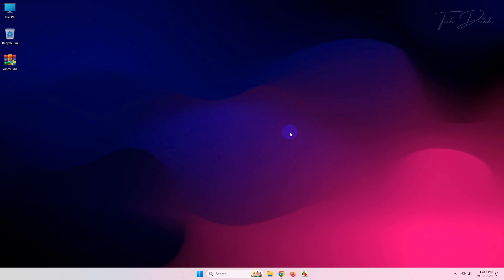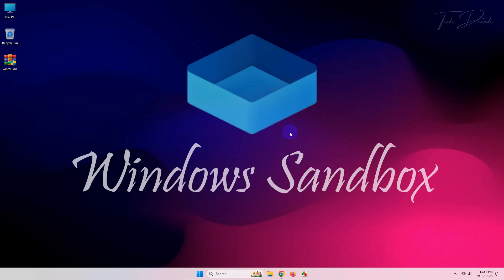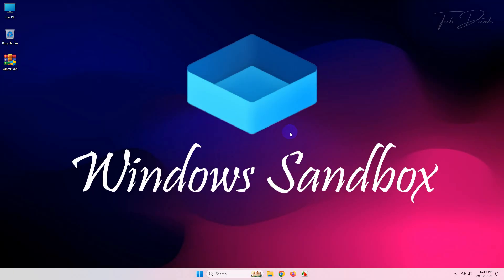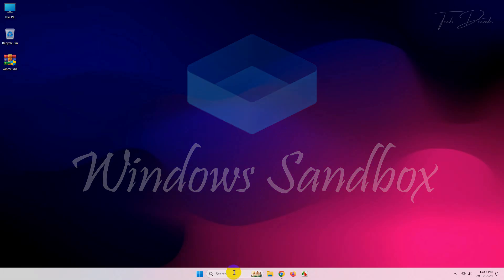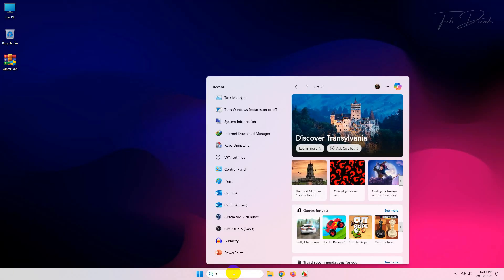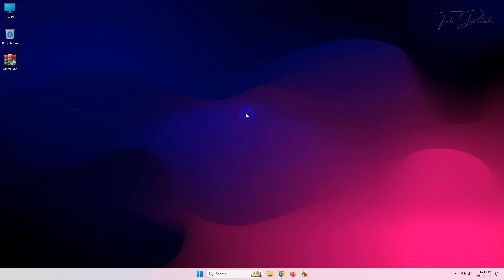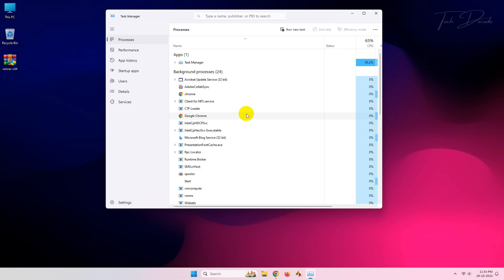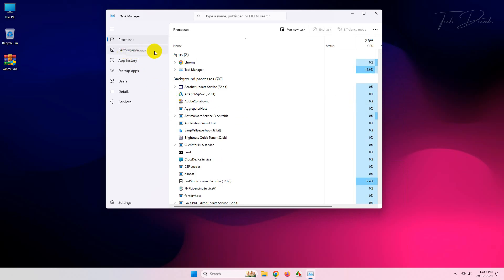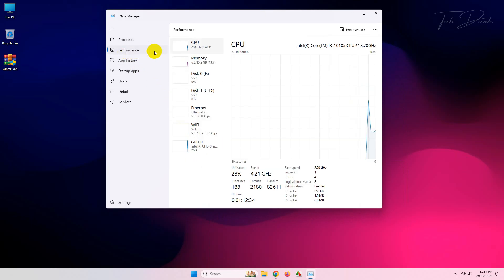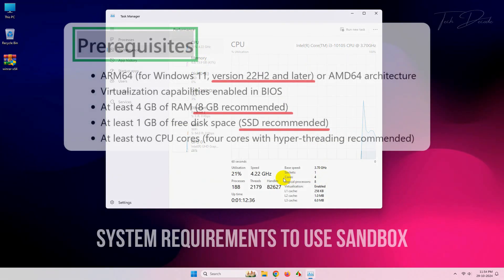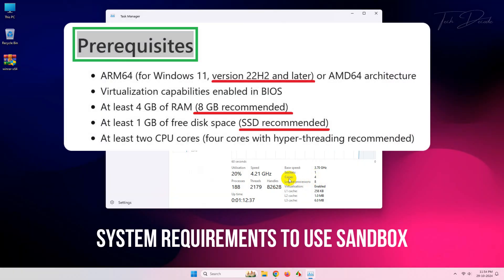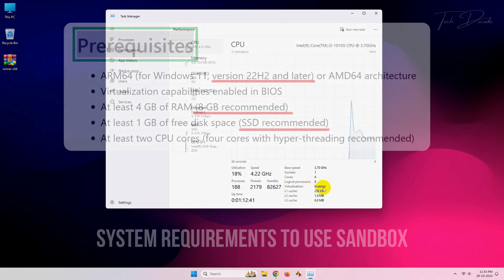Hi everyone, let's see how you can enable and use the Windows Sandbox feature in Windows 11. First, go to Task Manager, click on the Performance tab, and check whether the cores are more than two and also whether virtualization is enabled or not.